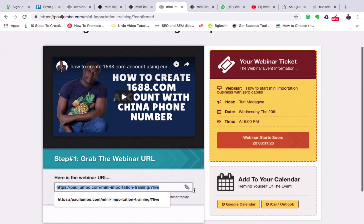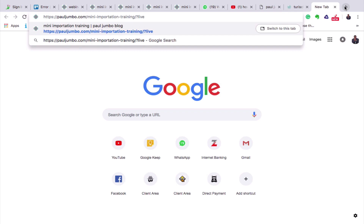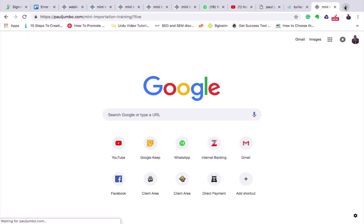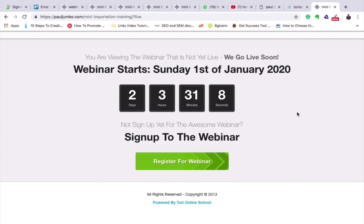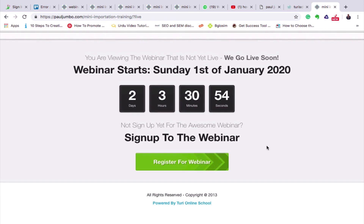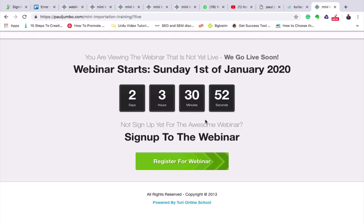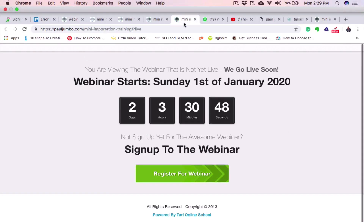If we click on that link now, since the class has not commenced yet, it will show what we call the timer page — telling students that the webinar is not live yet and that the class will start in two days, three hours, and so on. Anytime they click that link it will bring them to this timer page until the class commences.